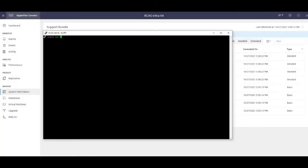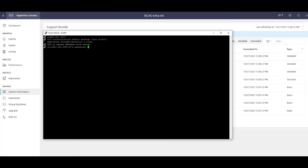The second method of generating tech support files on HyperFlex involves the command line interface. You will need to SSH into each of the HyperFlex controller nodes and generate the tech support files on each node individually. But for this demonstration, I will show the steps on one of the controller nodes as an example. You will need to open an SSH session to one of your HyperFlex controller nodes and then proceed to log in as the root user.